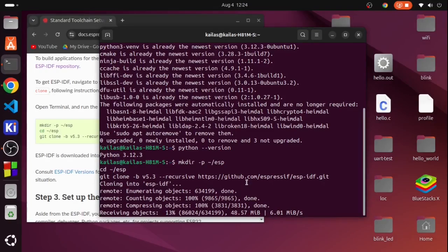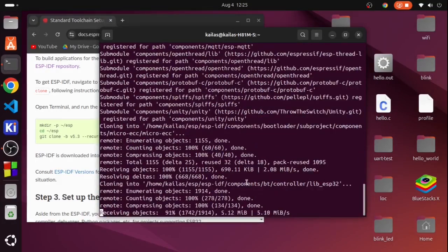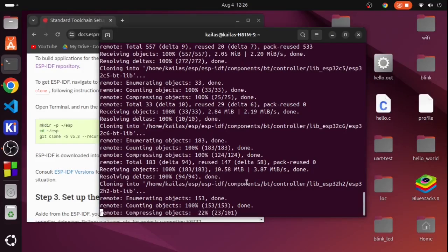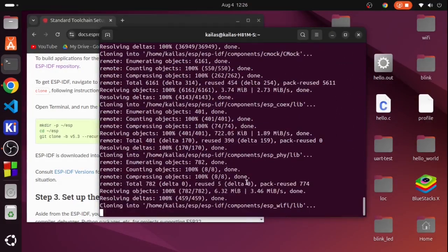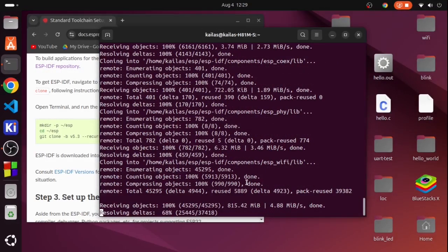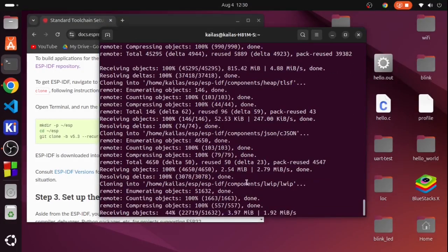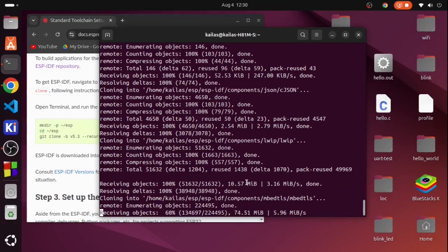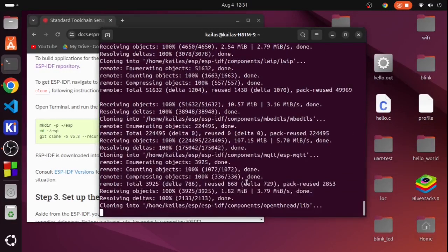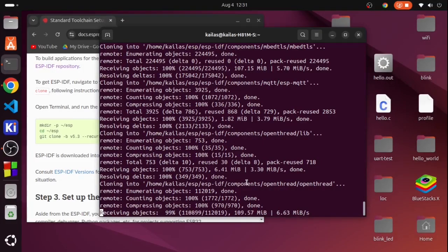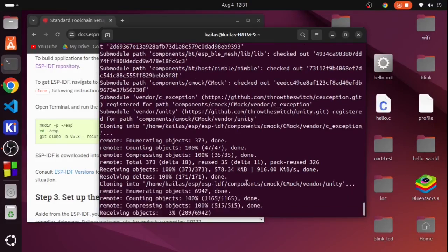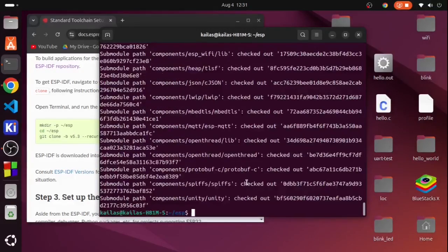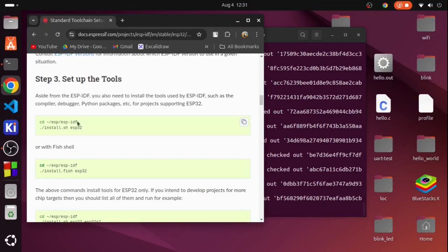This will take a little bit of time to clone all the repositories. I am fast forwarding this step to make this video shorter.